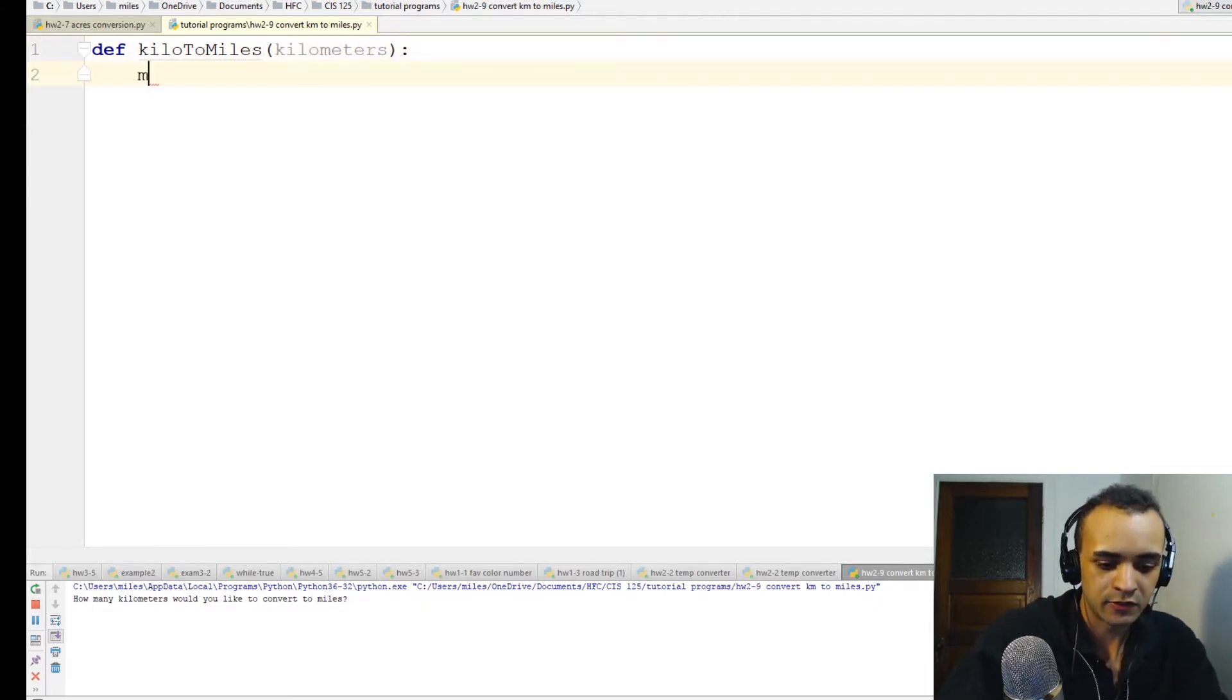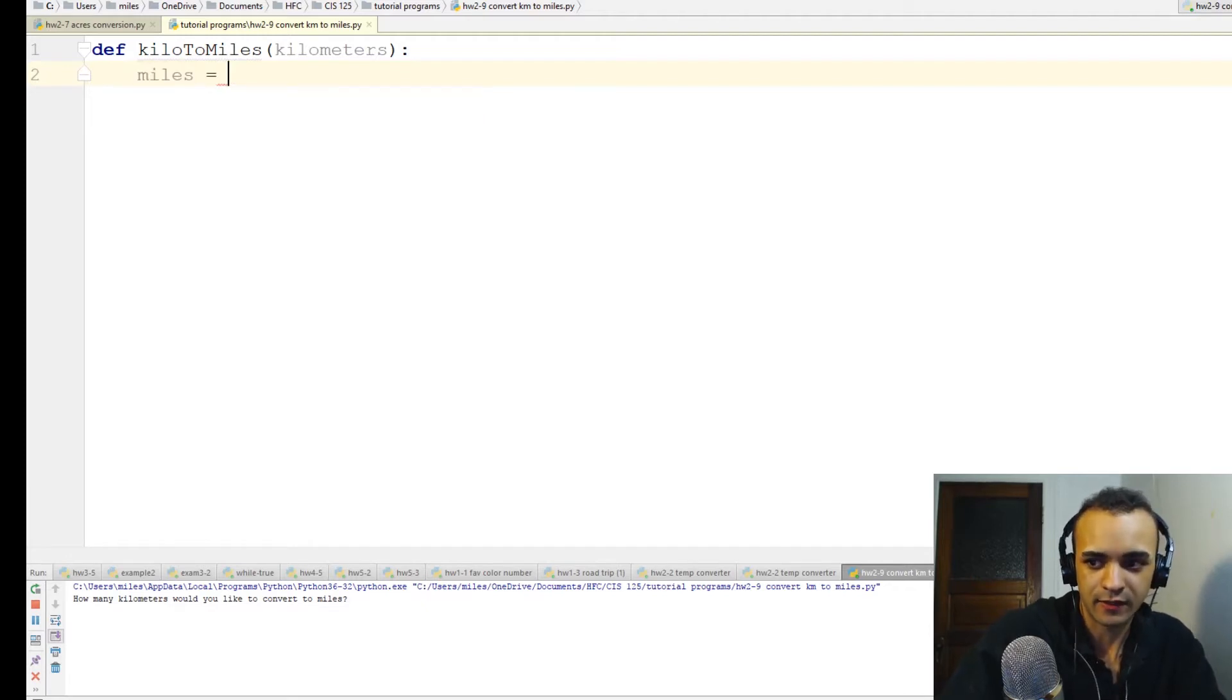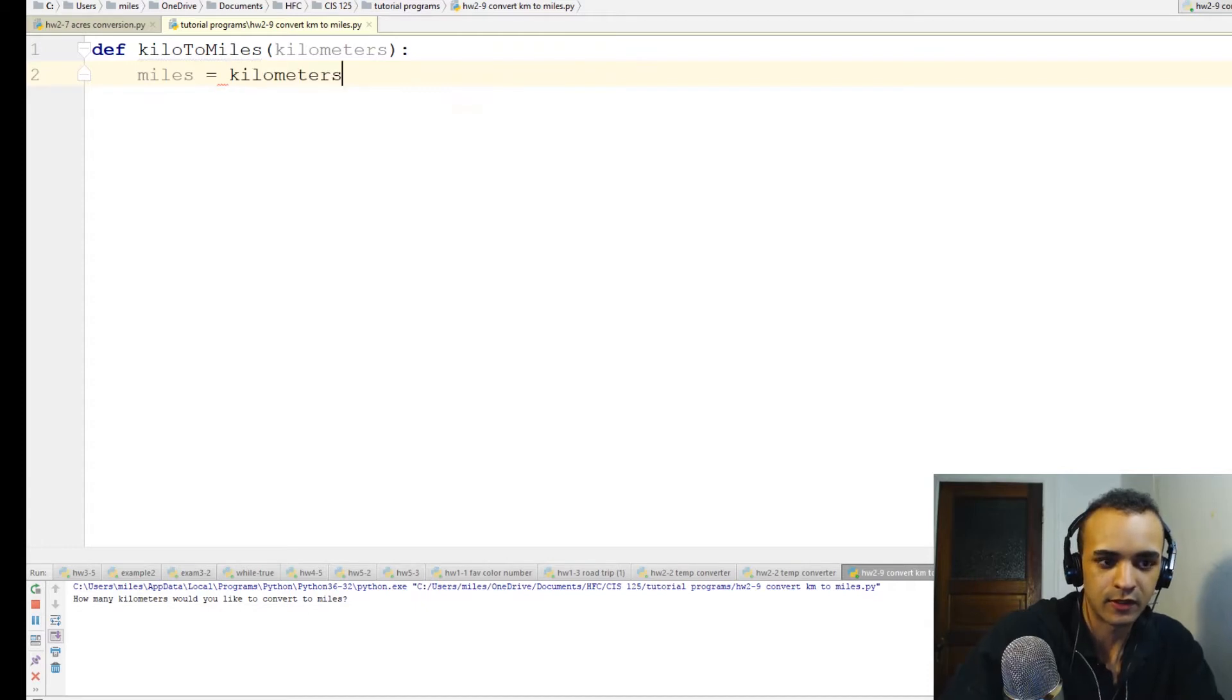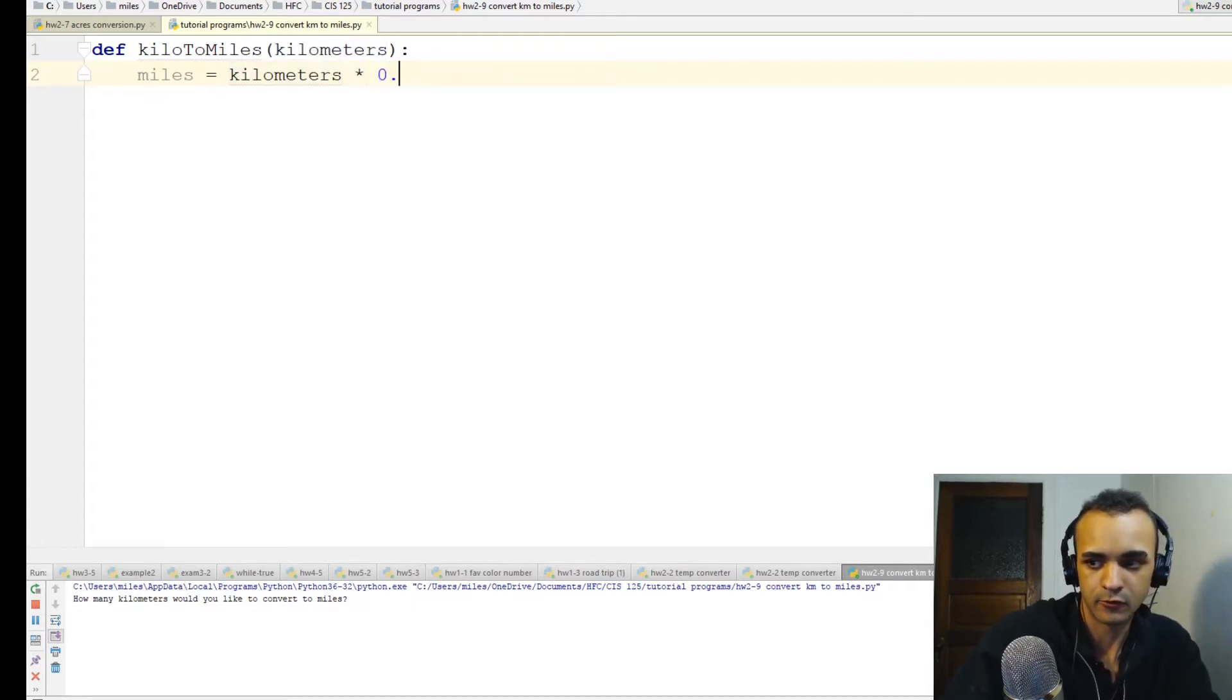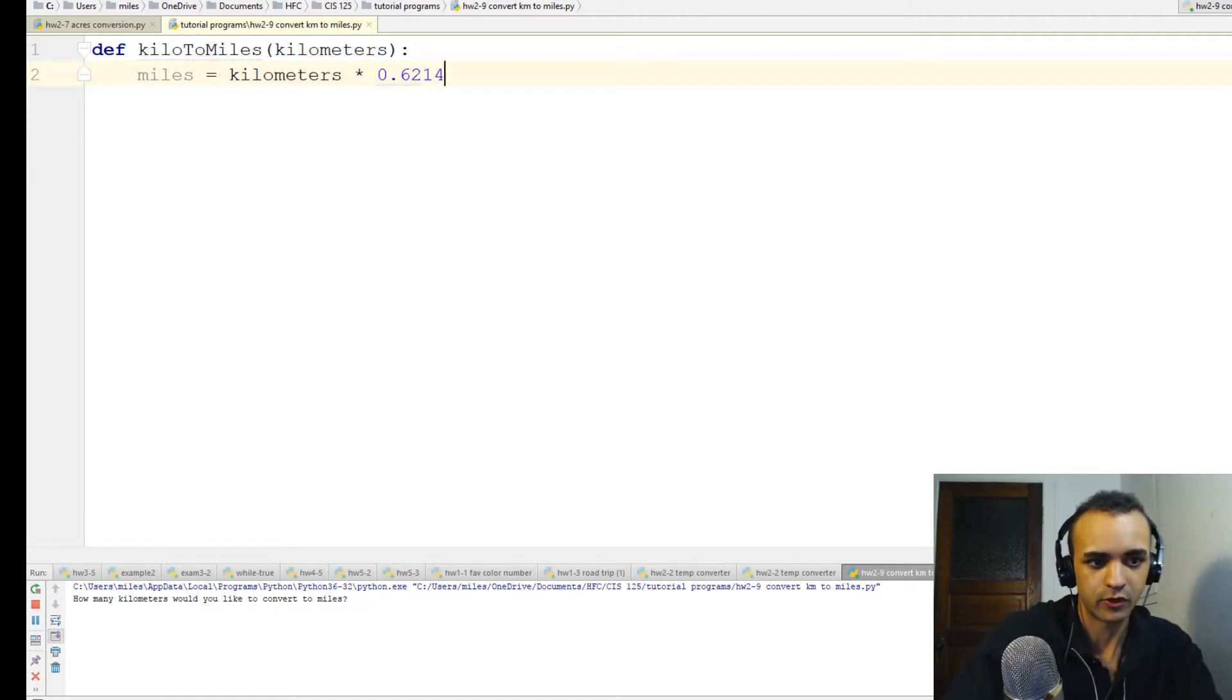First we'll make a new variable called miles and make it equal to the kilometers variable times 0.6214.